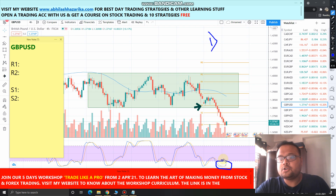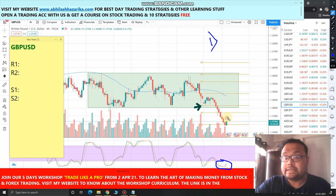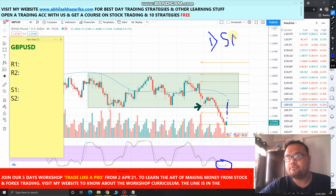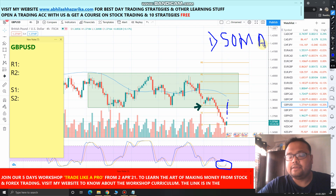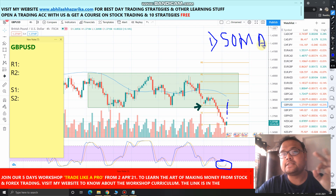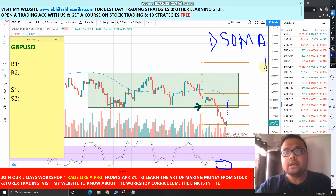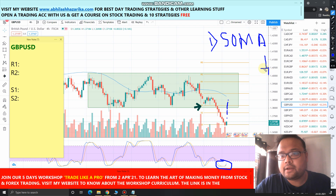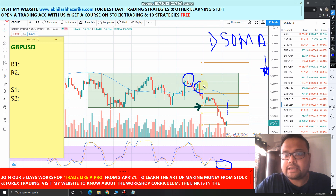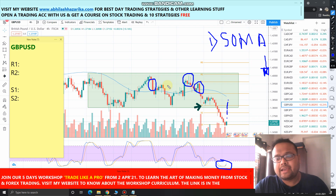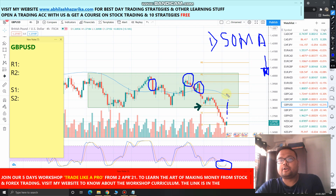The market is also in the oversold zone, so let the market go up. In case the market goes up and takes resistance from the 50 moving average, then observe the price. If you see that the 50 moving average is a valid resistance for the market, you will get confirmation in the form of a shooting star kind of pattern — price rejection from above — or a bearish candle. Once you get confirmation that the 50 MA is valid resistance, you can short the market right away.